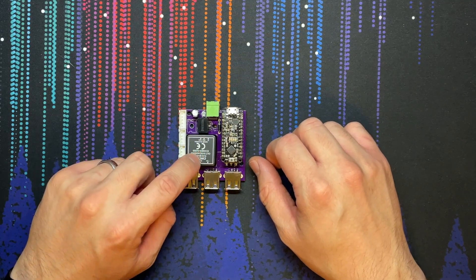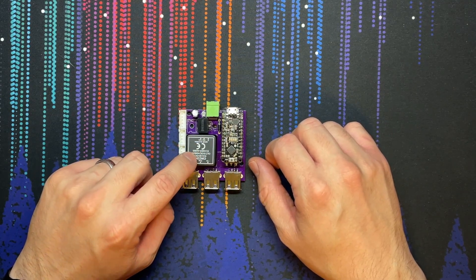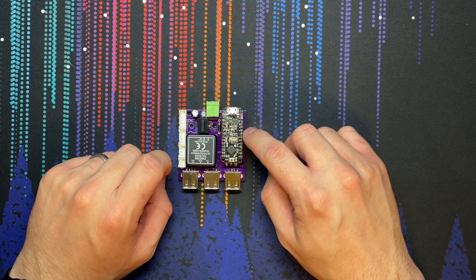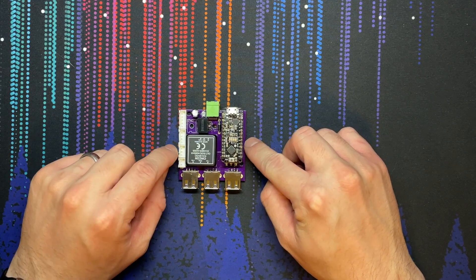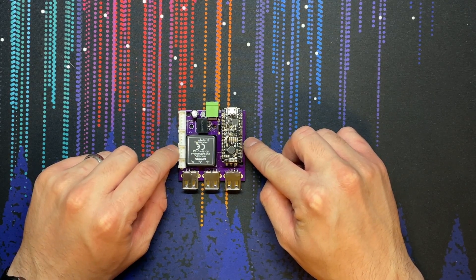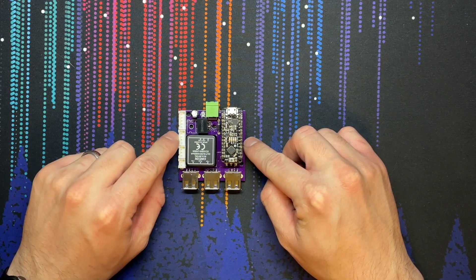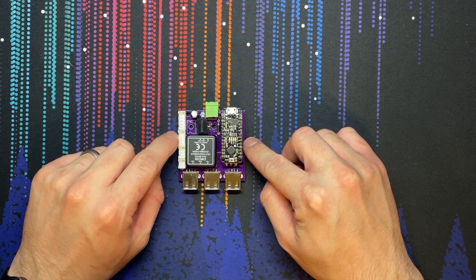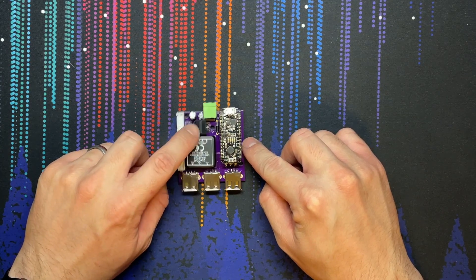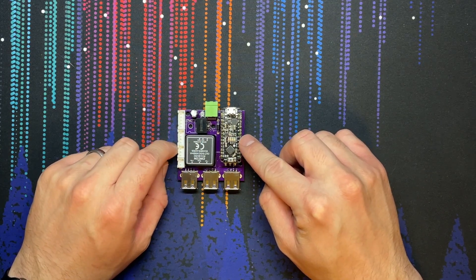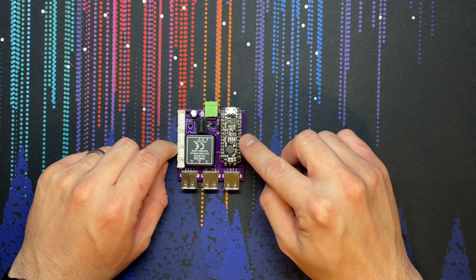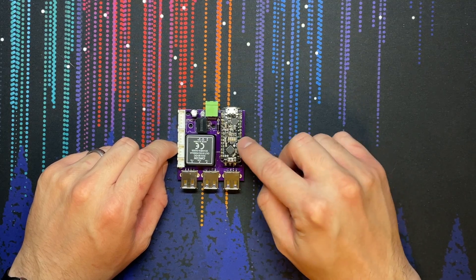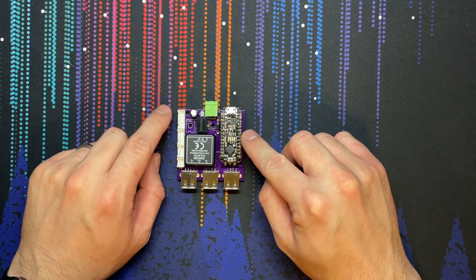This 5 volt power supply also powers a string of NeoPixels which are controlled by this Adafruit Metro Mini and connect to this plug here. This plug is where the fan connects to and is powered by the 12 volt regulator, but the Adafruit Metro Mini is capable of outputting the 25 kilohertz PWM frequency to actually control the speed of the fan.